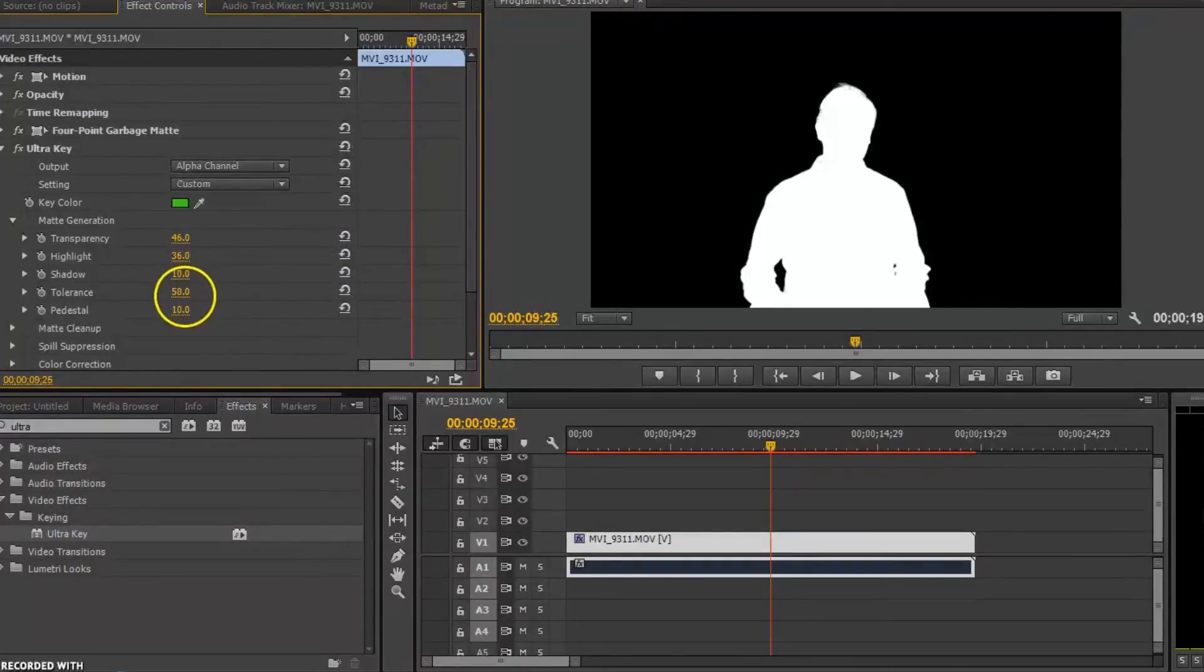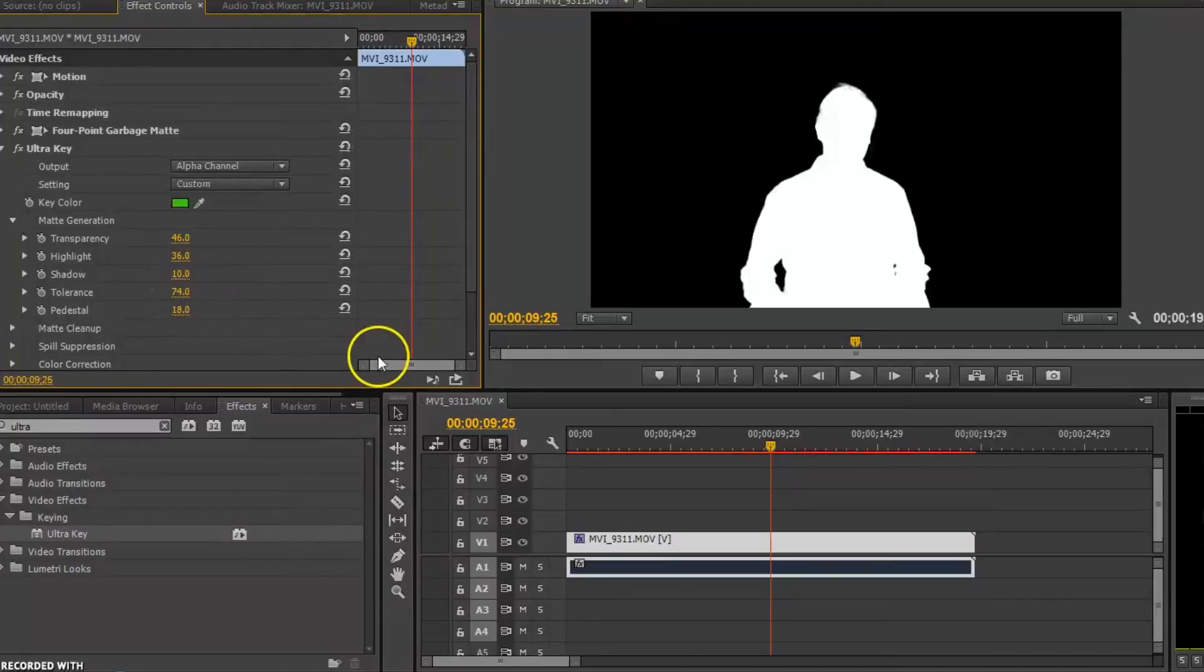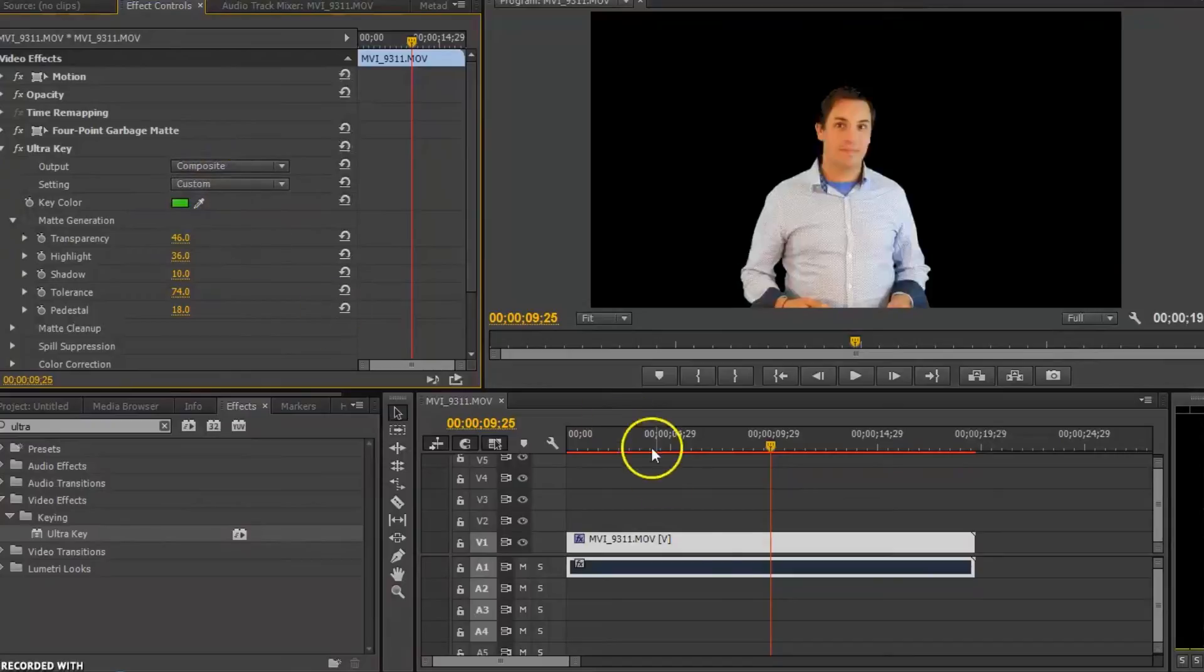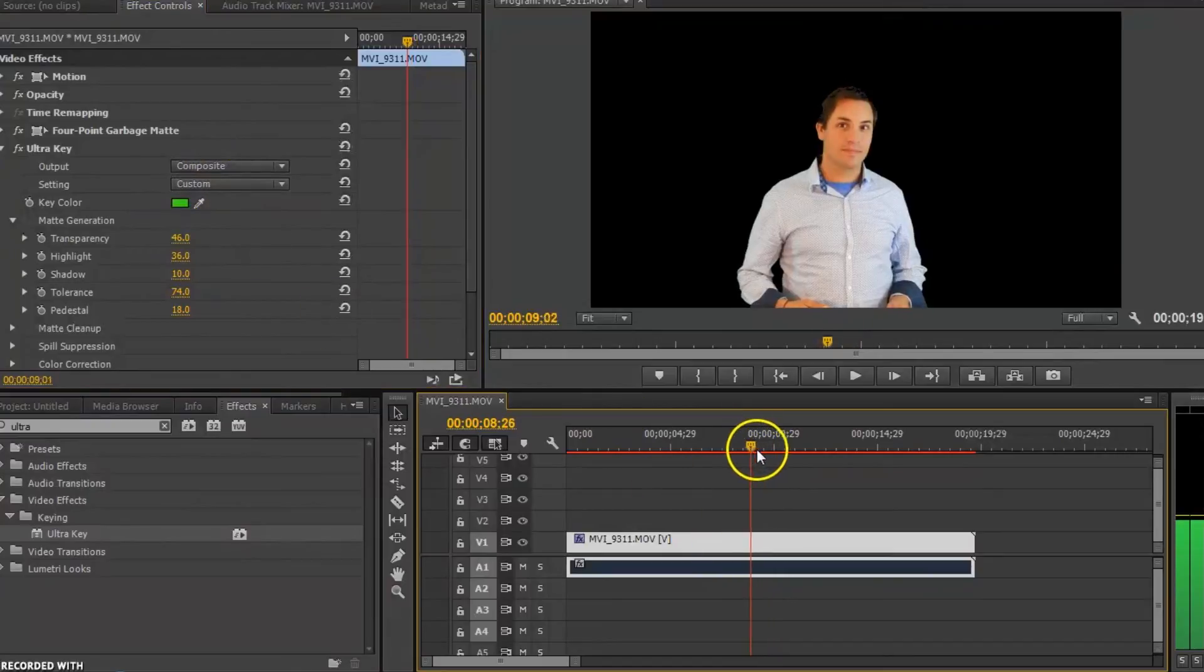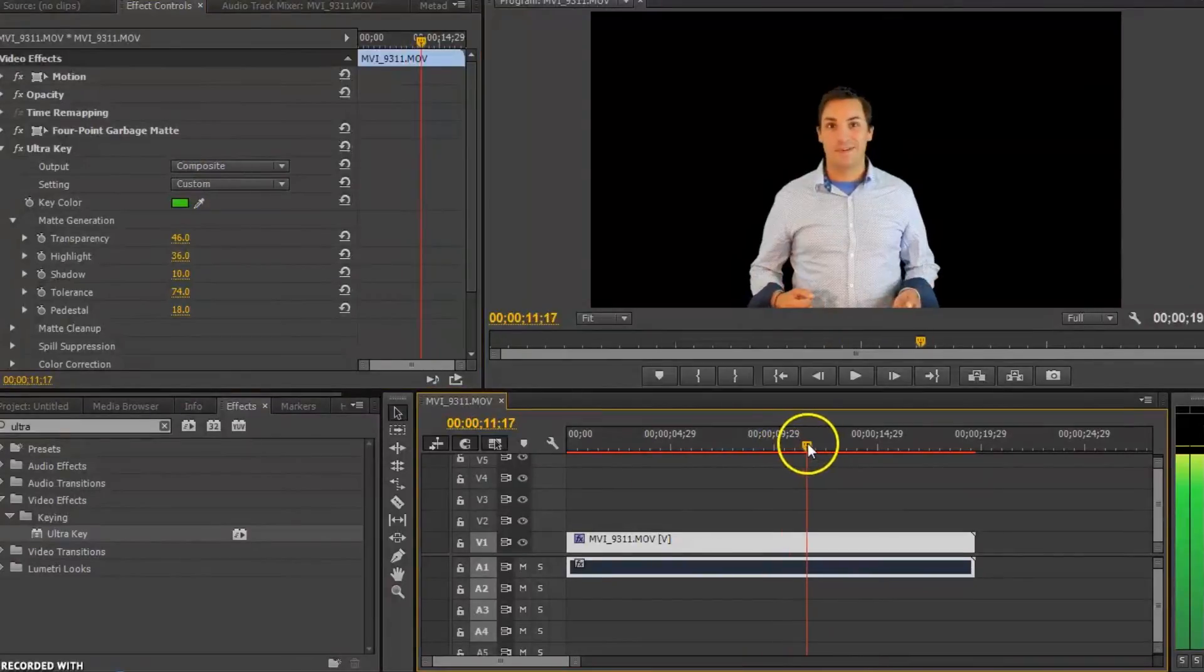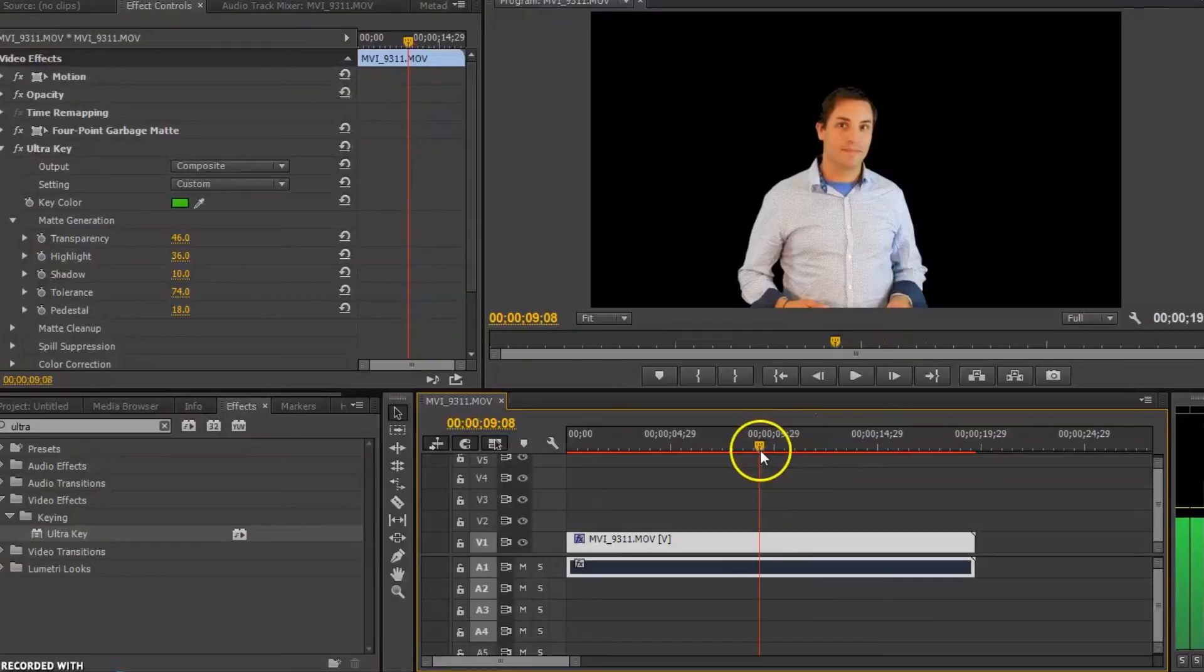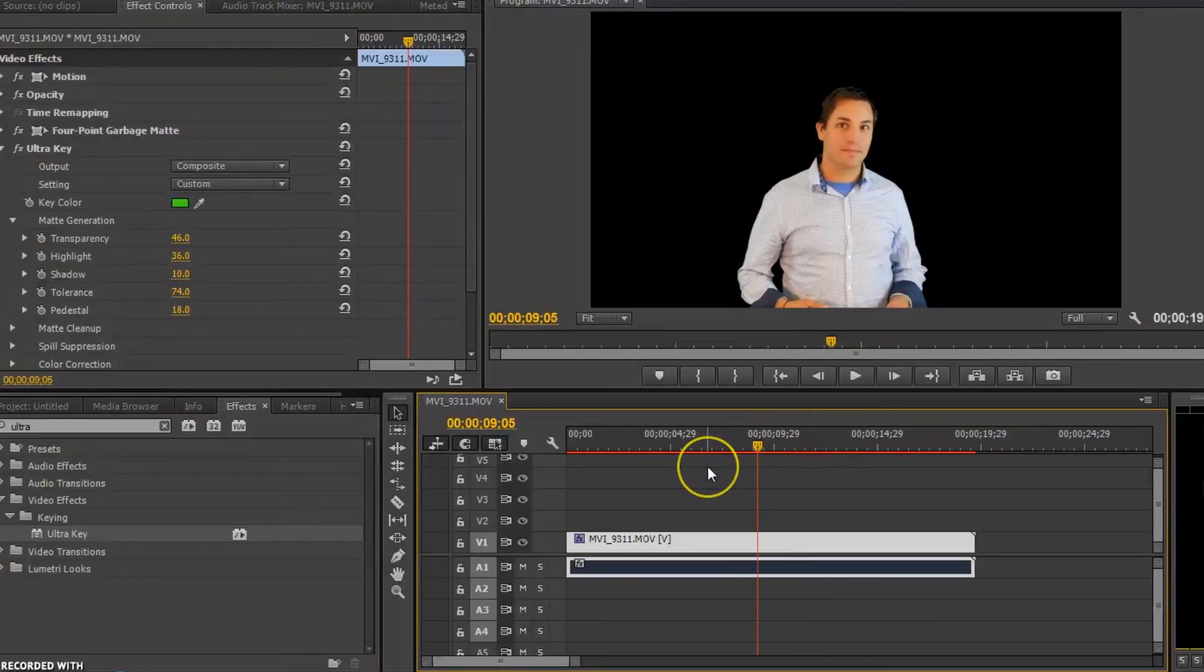There we go. That looks a little better. Tolerance. And it's just going to take a little bit of key playing to get around it. Now I can go back into my alpha channel, go back to composite. And as we go through my video, you can see that the video is basically all the background is gone.